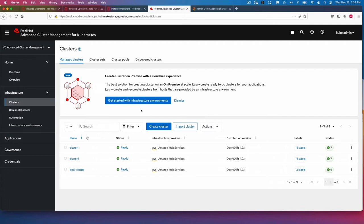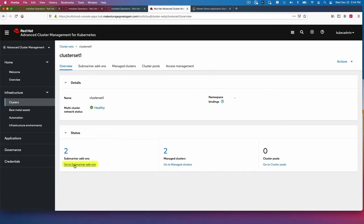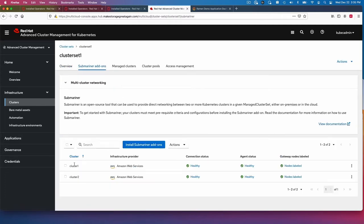If I look at how they're connected, I can go to cluster sets. I have one cluster set created. I'll go to Submariner. We're using the Submariner add-on available in ACM.